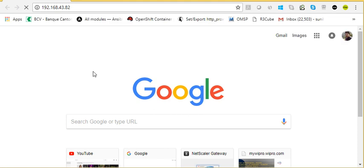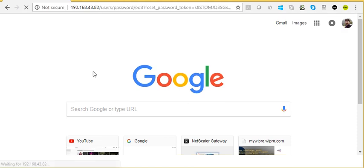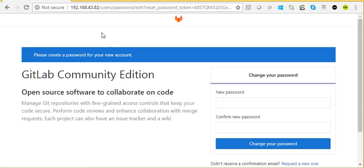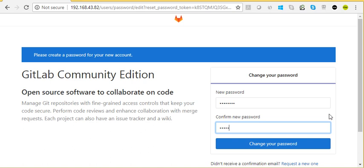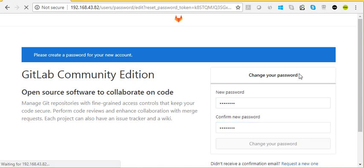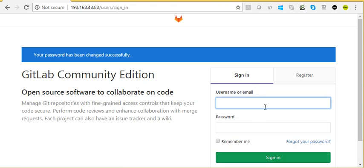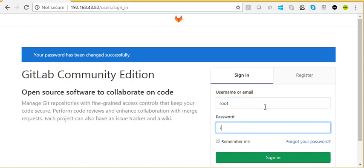Let's check the IP address of this host and try to access GitLab. The installation is complete, and for the first time it's asking for a new password for the admin account. I'm setting a password and changing it.